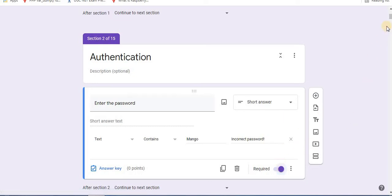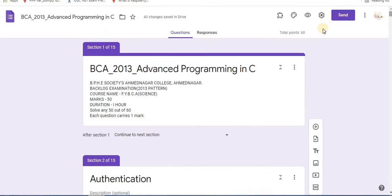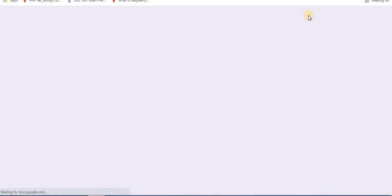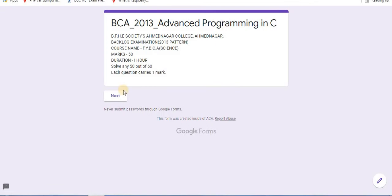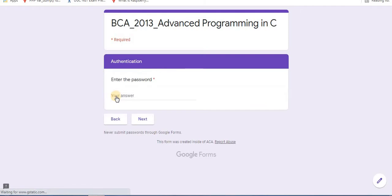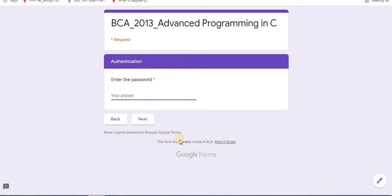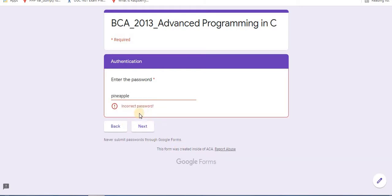Now let's see preview of this authentication. Click on preview option. This will be the first page displayed. This will be the second page. User will need to enter password. So for example, if user enters wrong password, then it will display incorrect password.